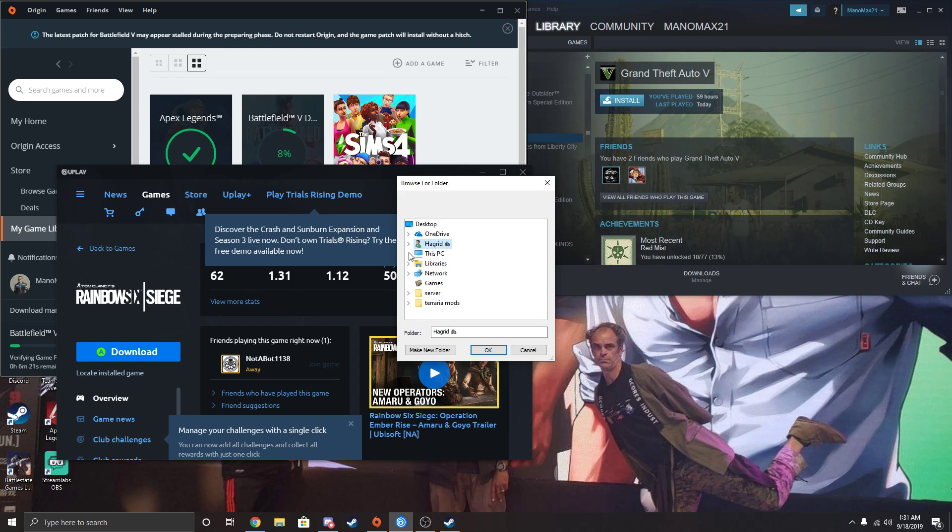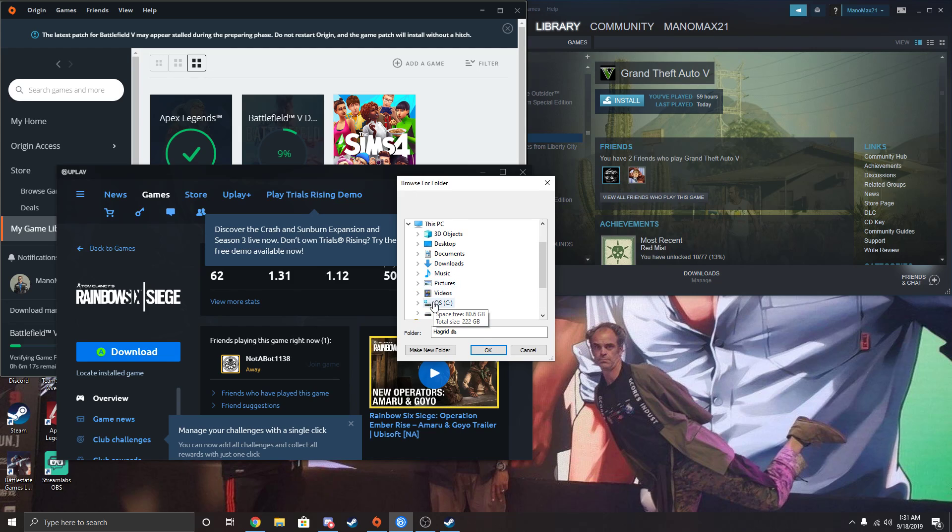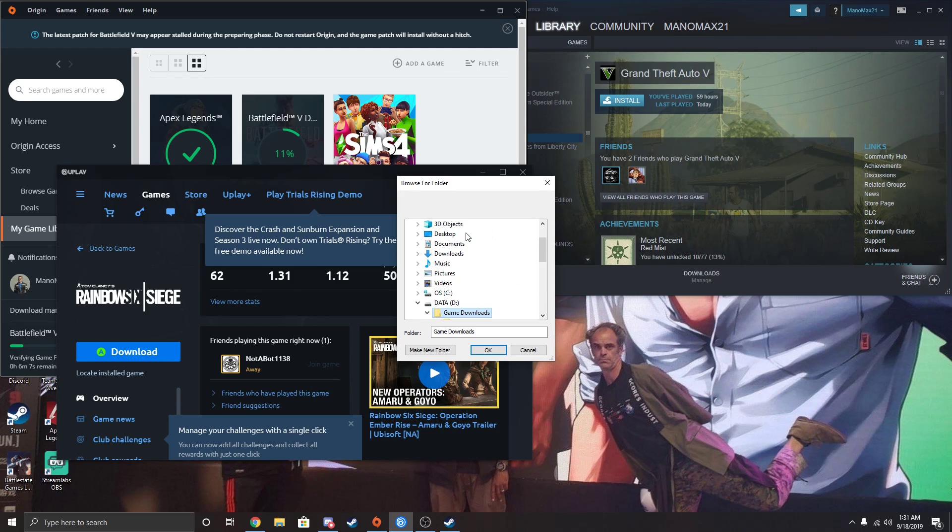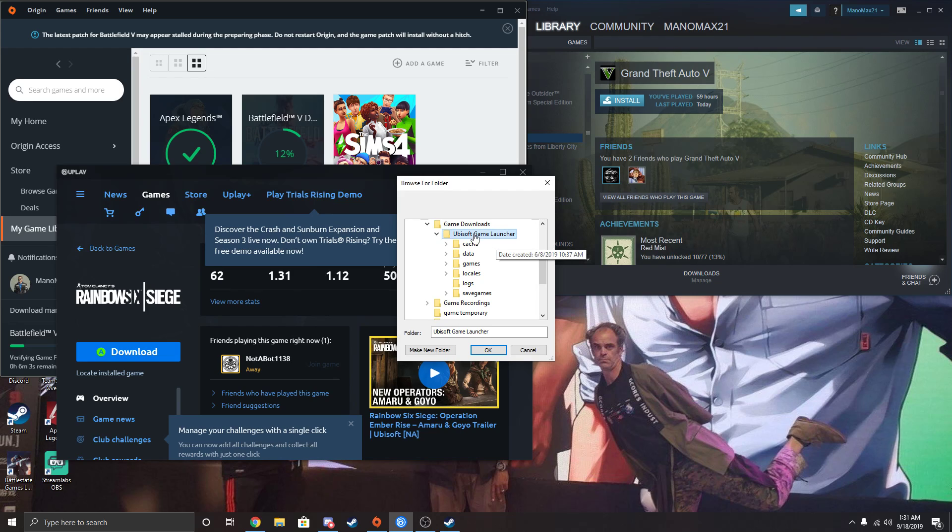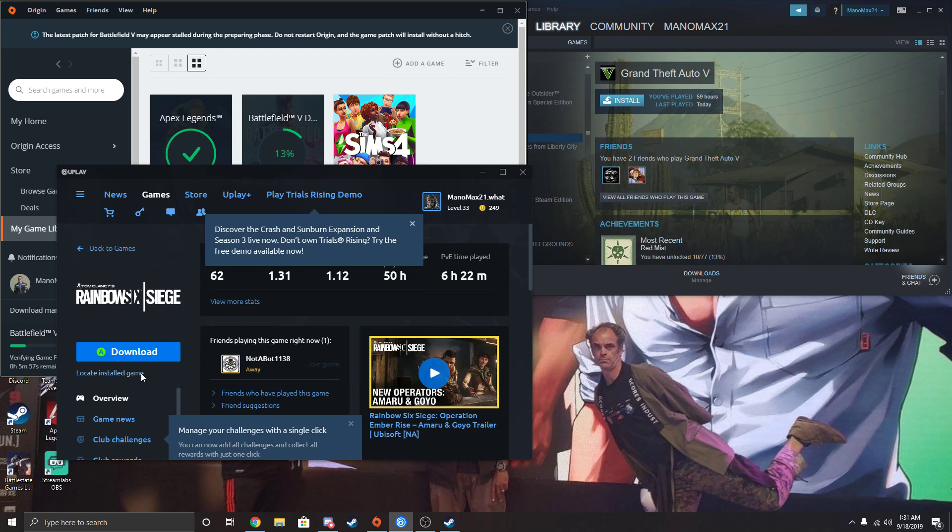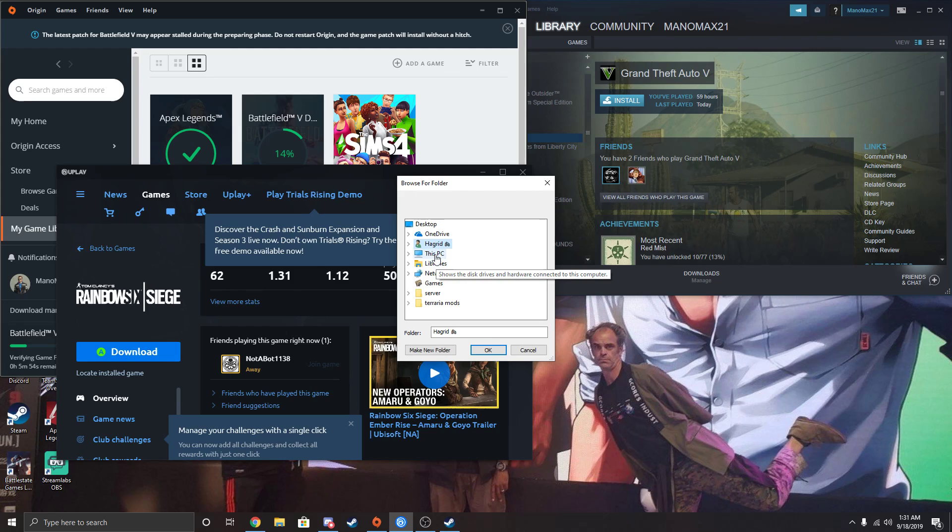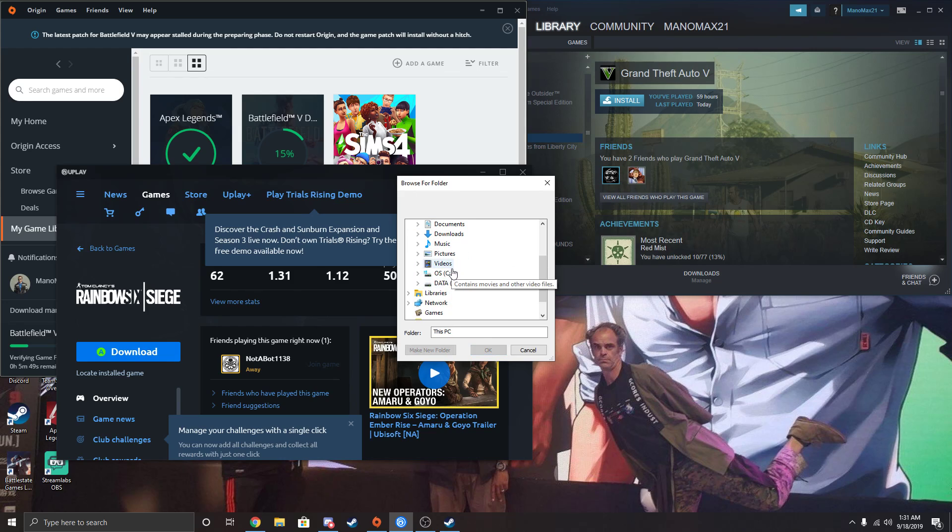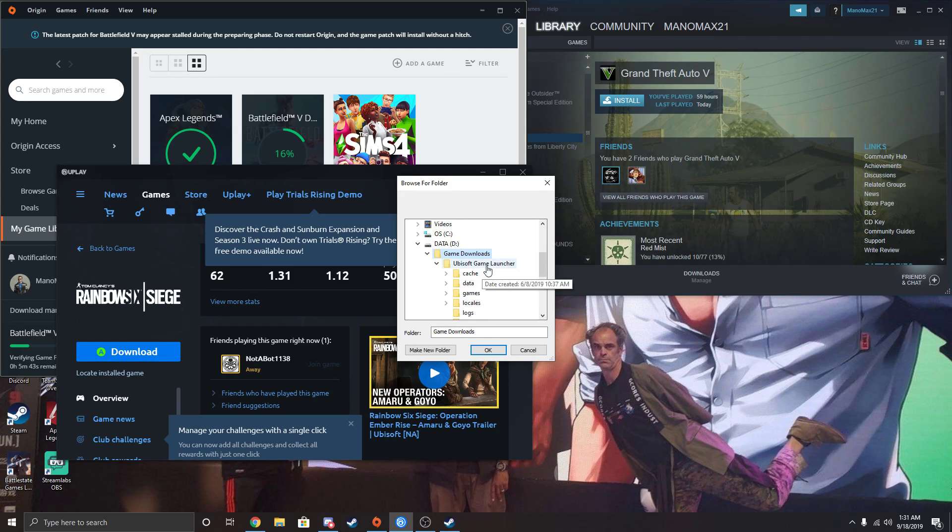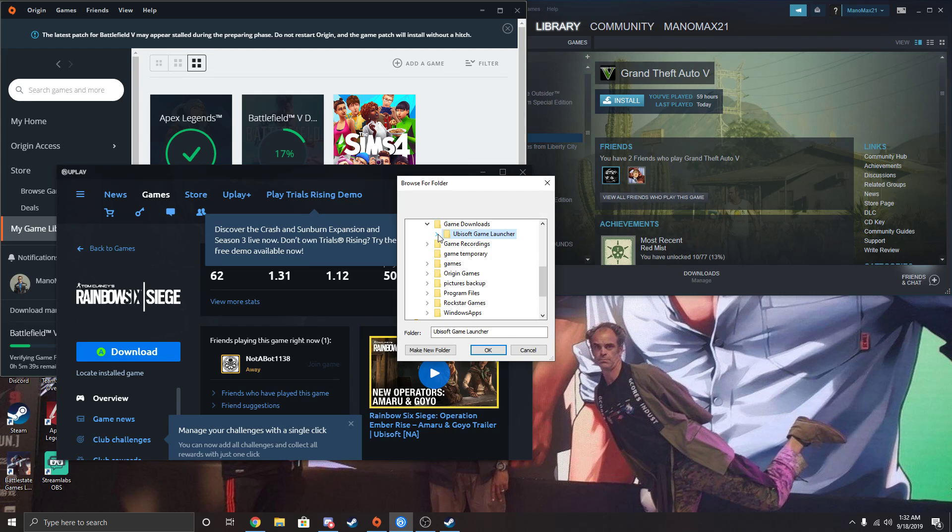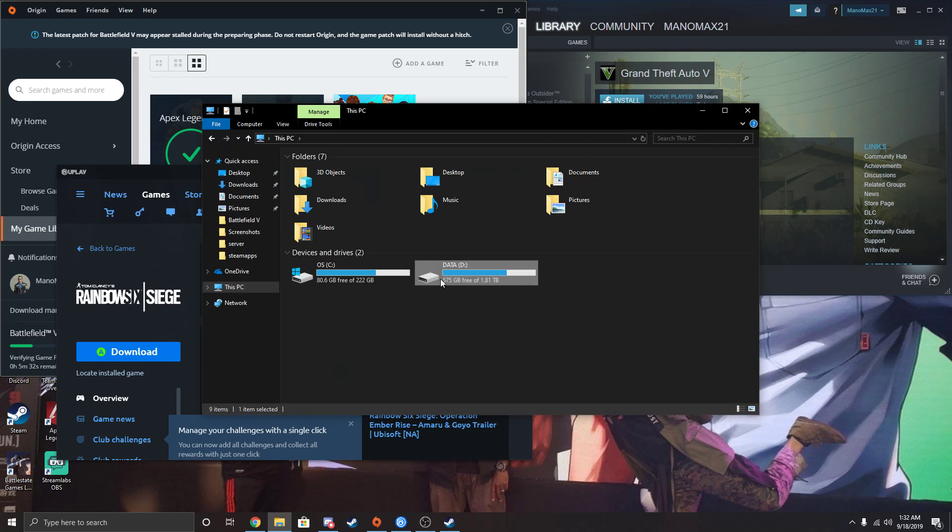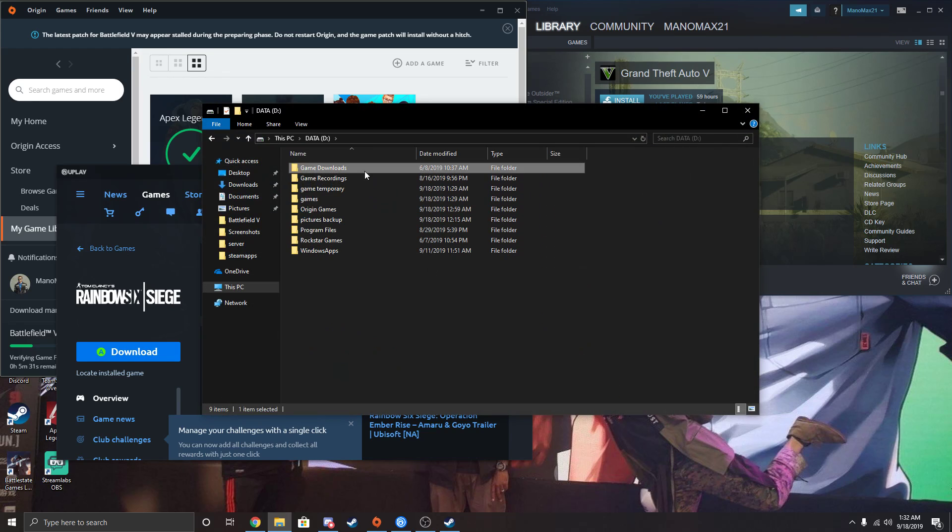You're going to just locate wherever that game is installed. My D drive, and then I believe it is under my game downloads, I do believe. Ubisoft game launcher, and click OK. Nope, it's not there. It's PC. Here, let's actually find it. It's going to be easier. Game downloads.